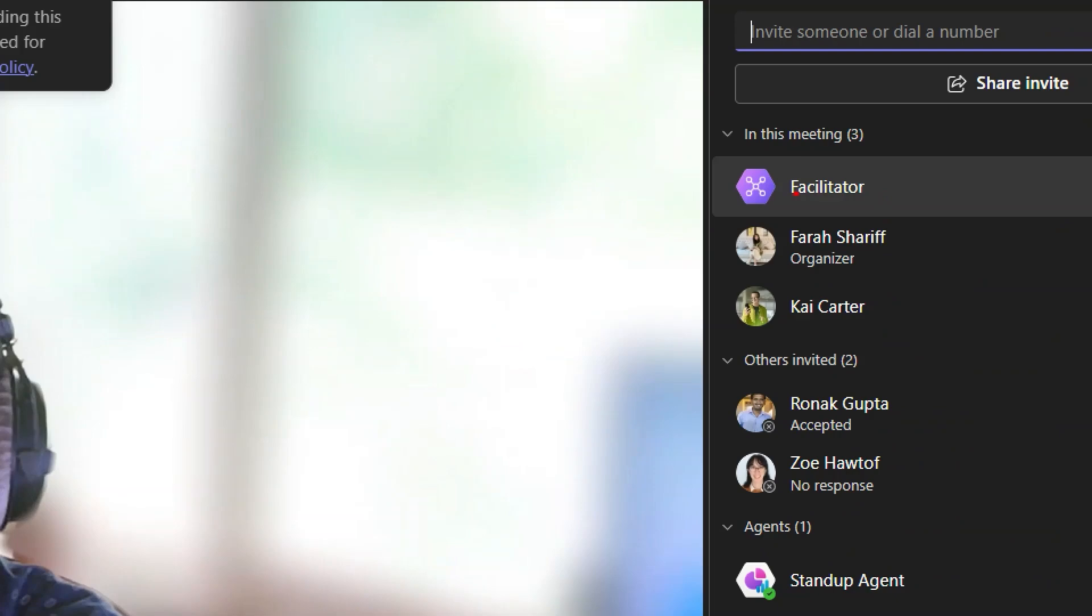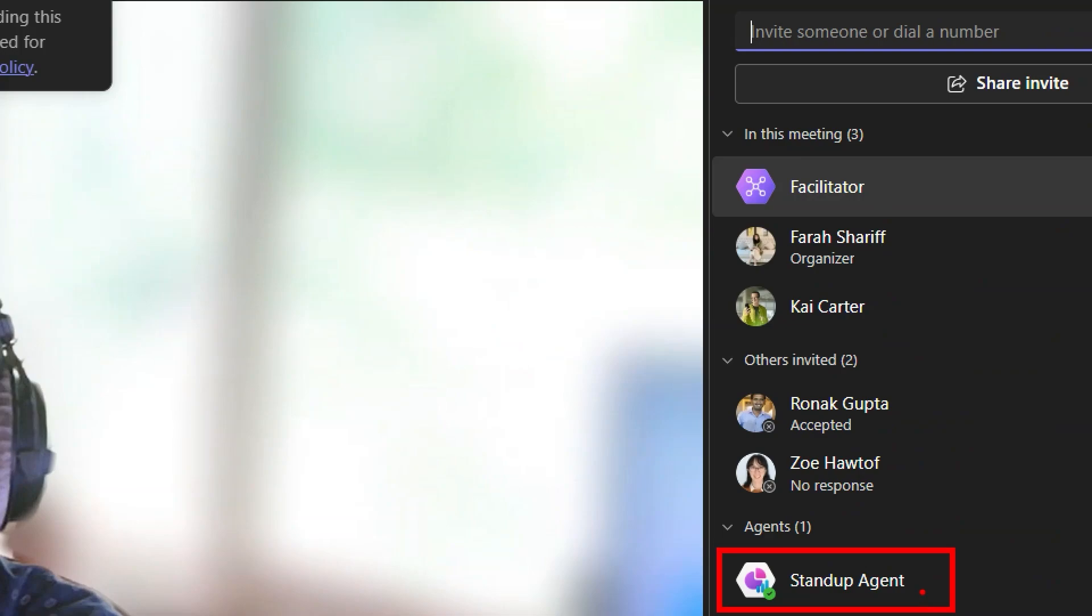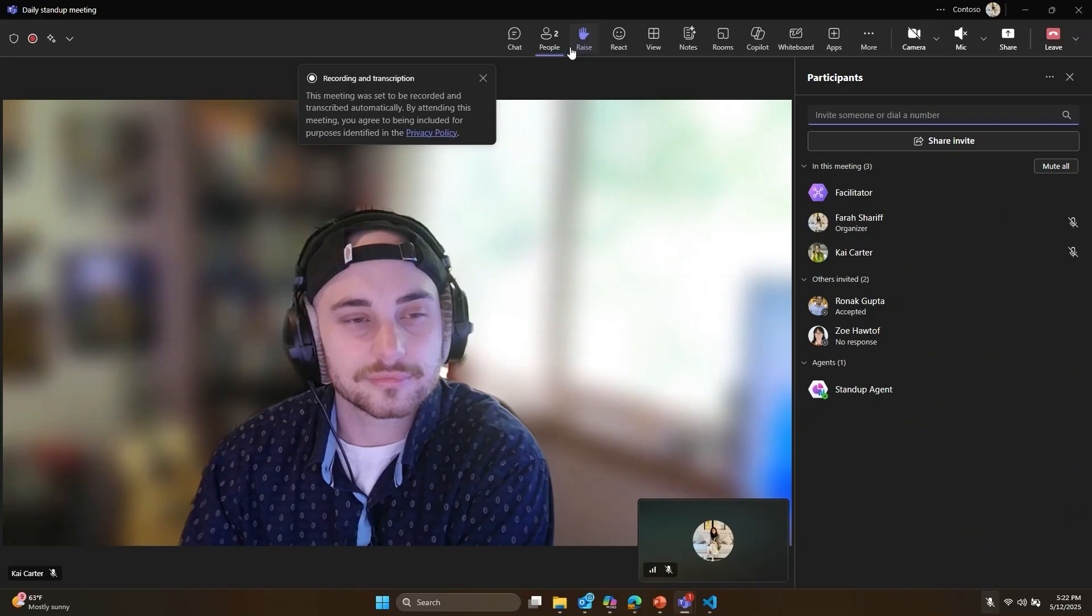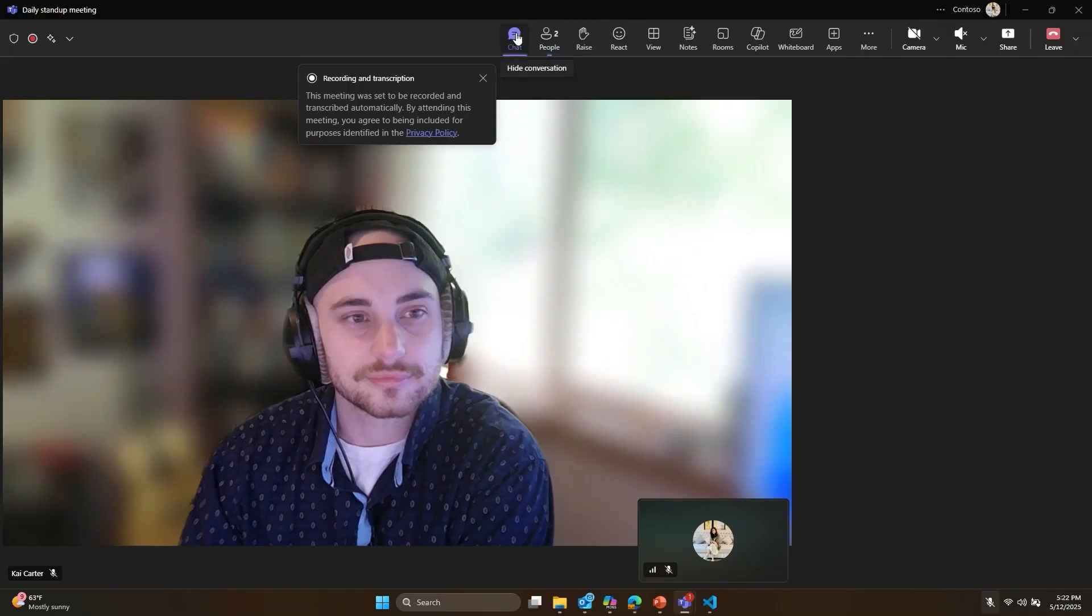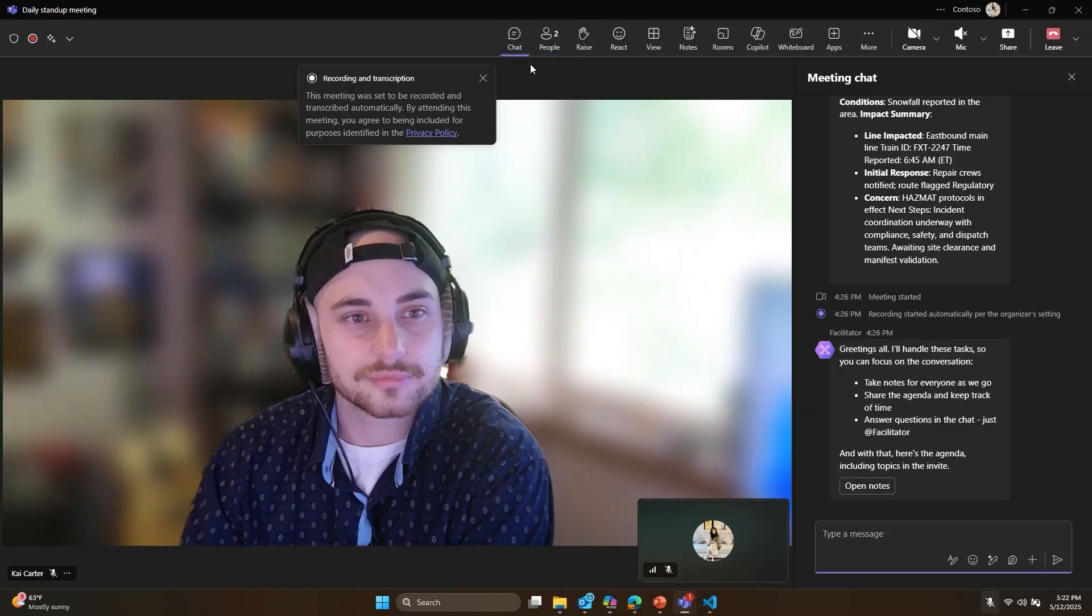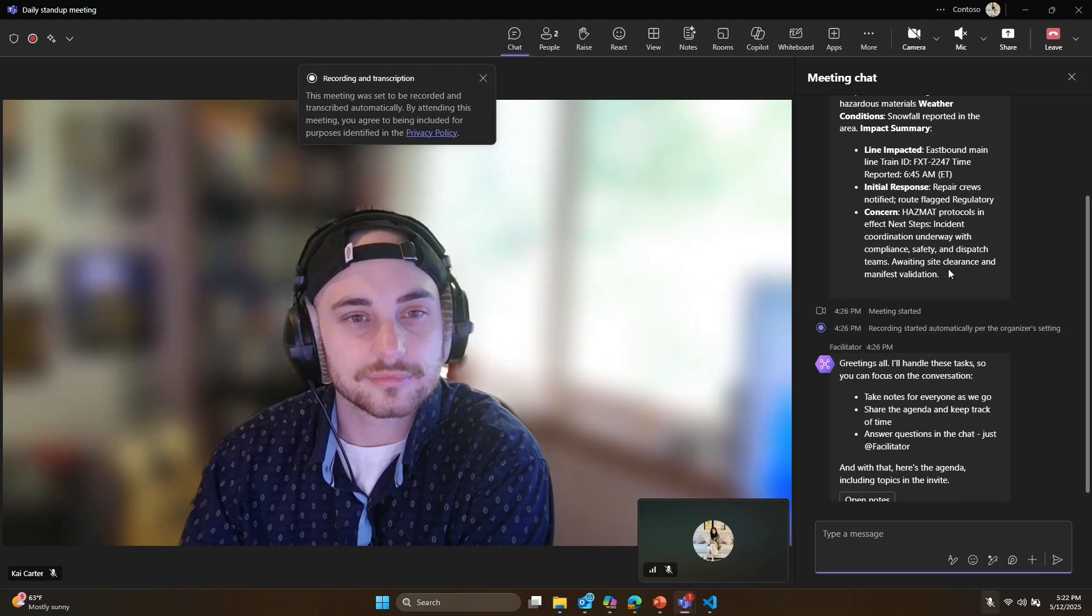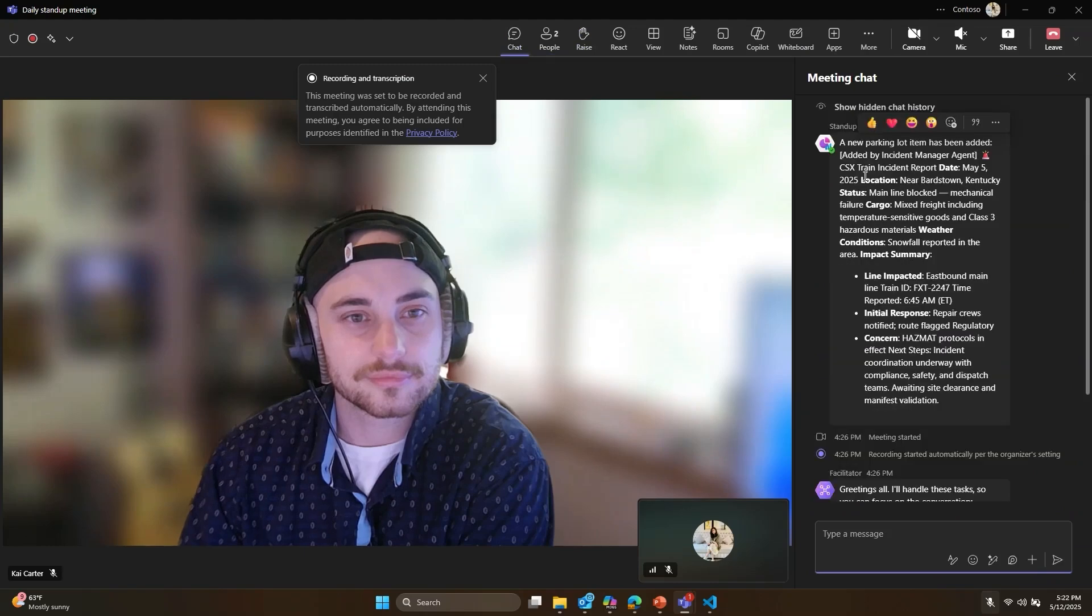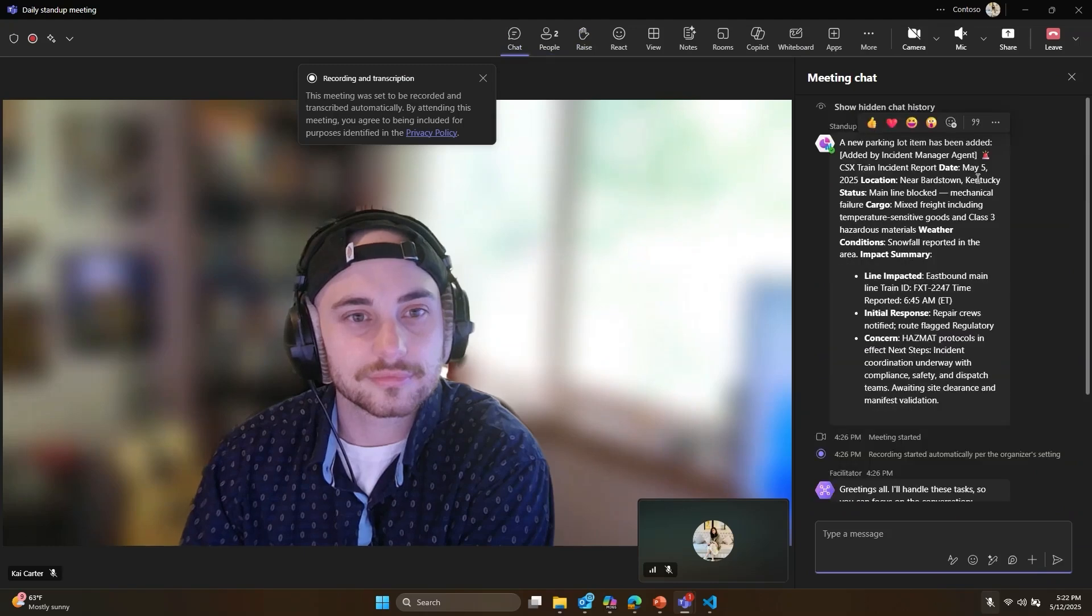I also see the standup agent added to this meeting that is built using the Teams AI library, which surfaces the top issues for us to discuss, including topics sent over by other agents such as the incident from earlier today, sent over by the incident report manager agent.